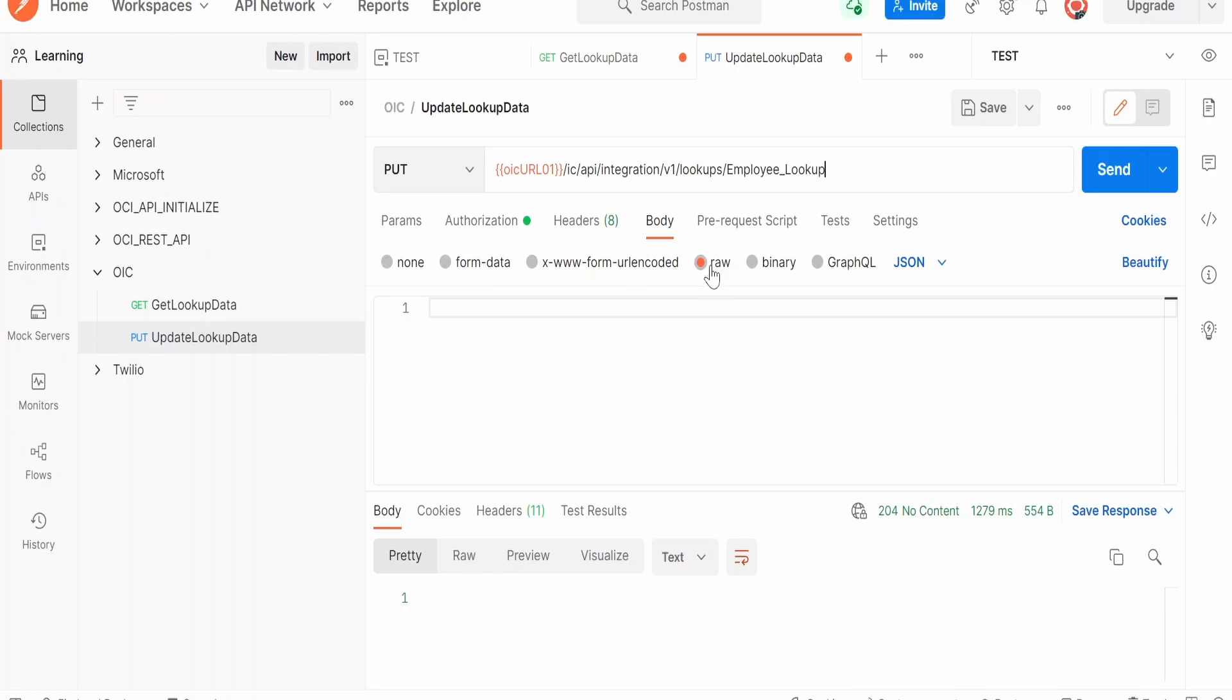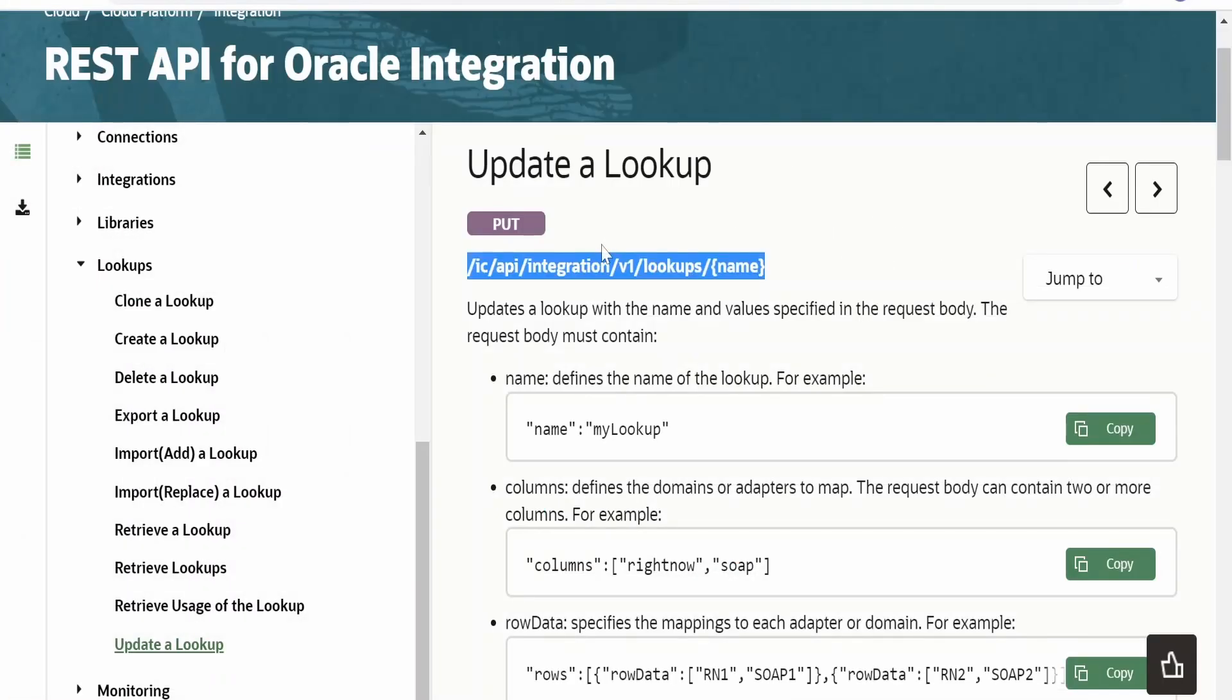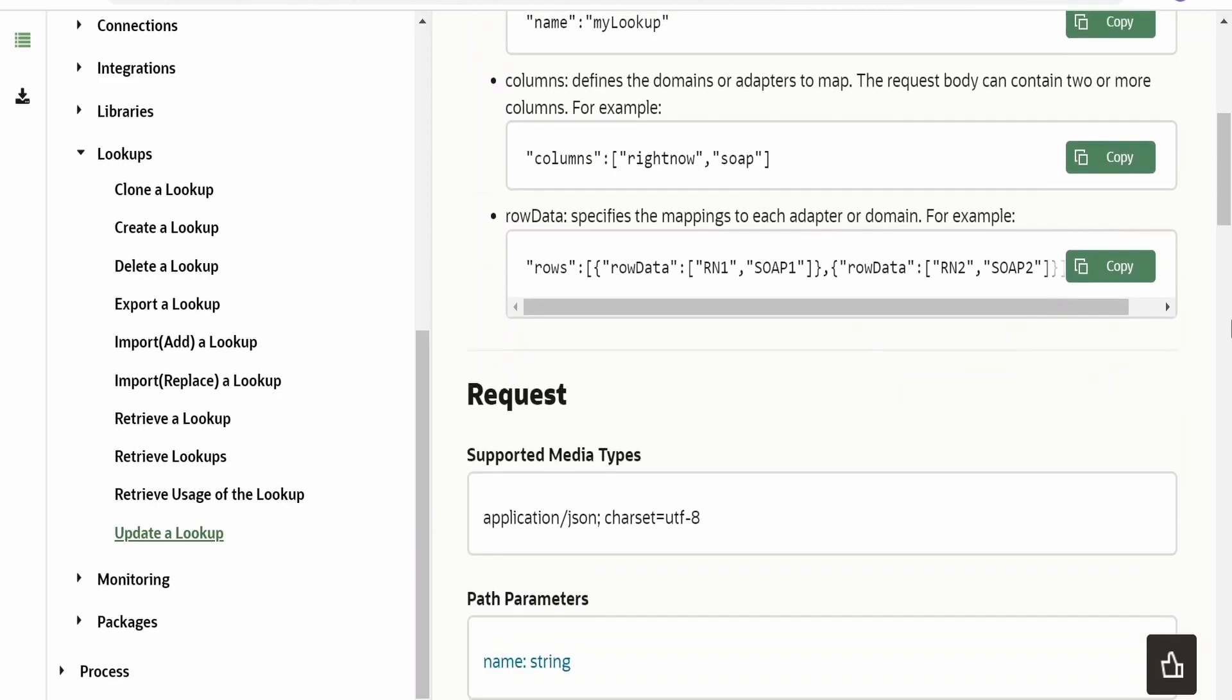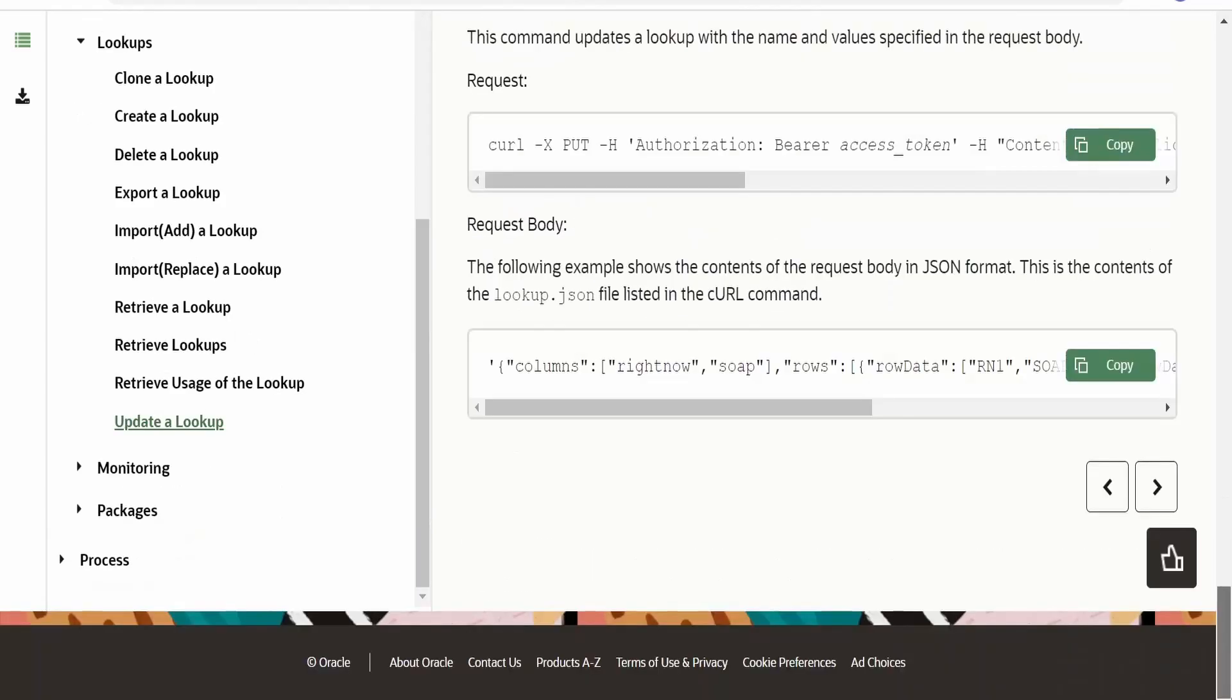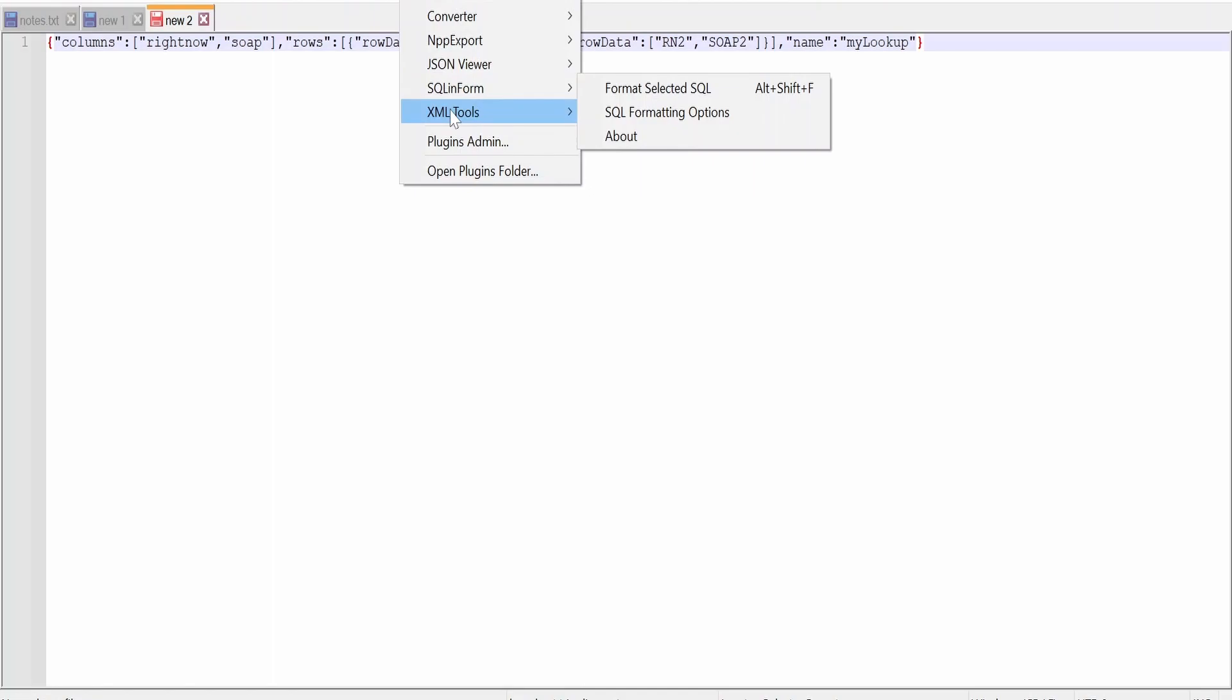Now in the body we have to pass the JSON data, as JSON data is supported by this API. In order to get the sample JSON, we can scroll down and copy this, go back to Notepad++. I am removing the quotation at the end and let me format this.